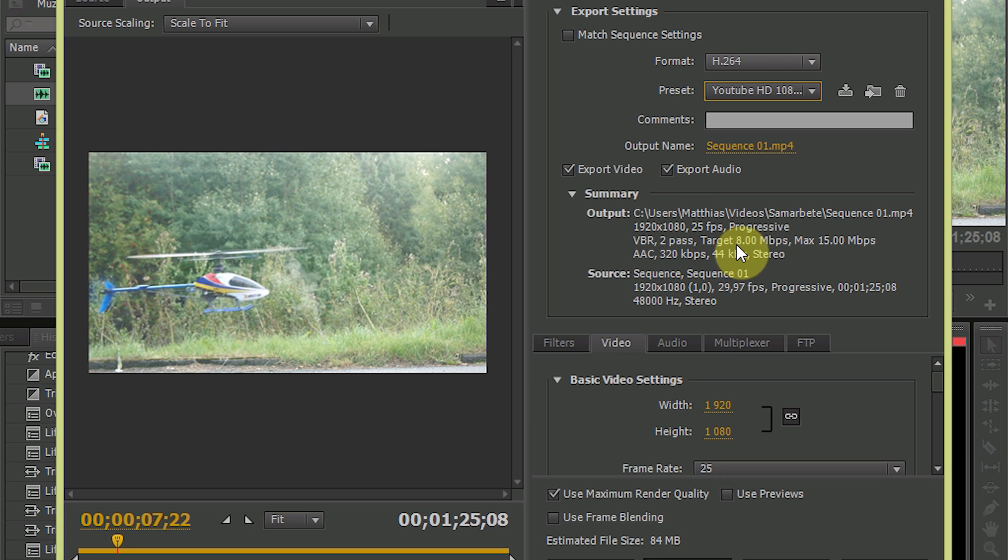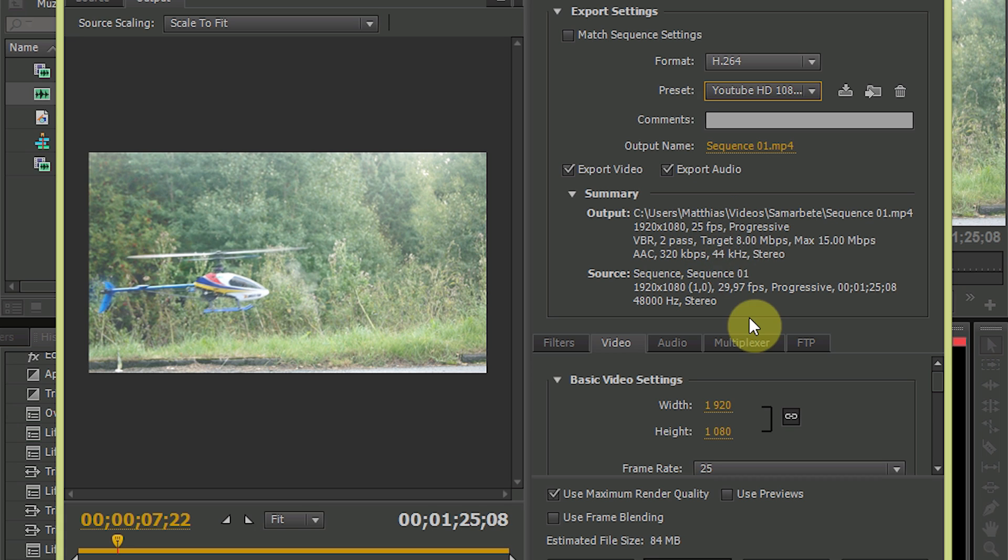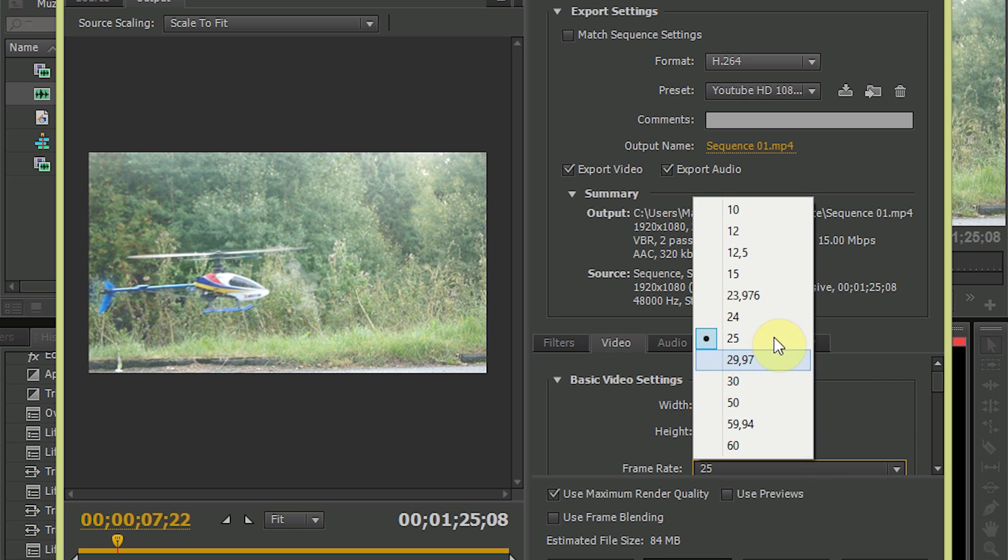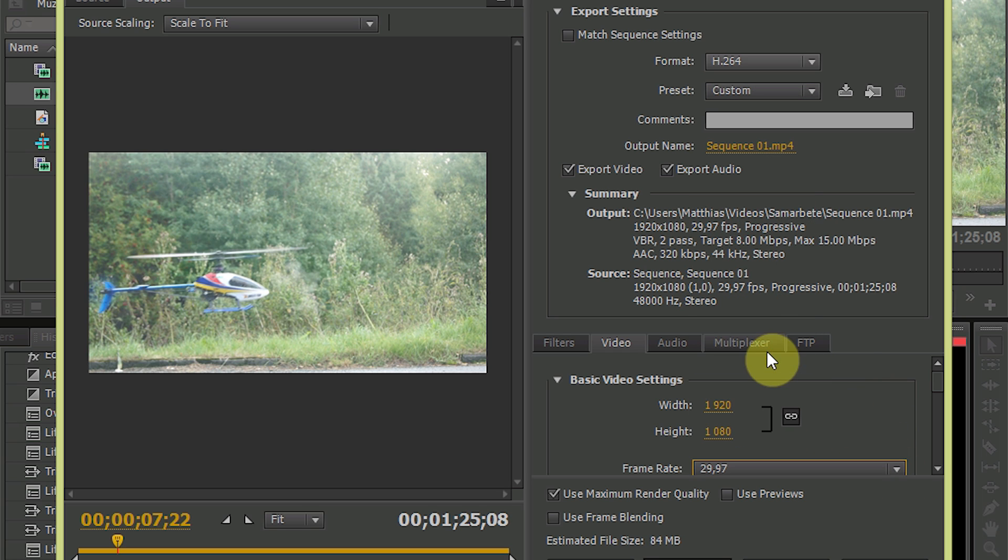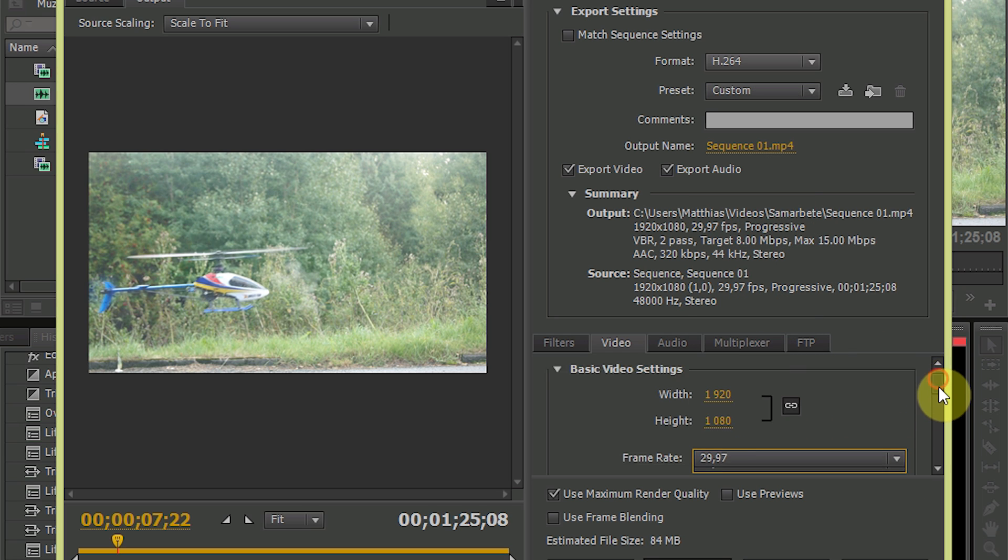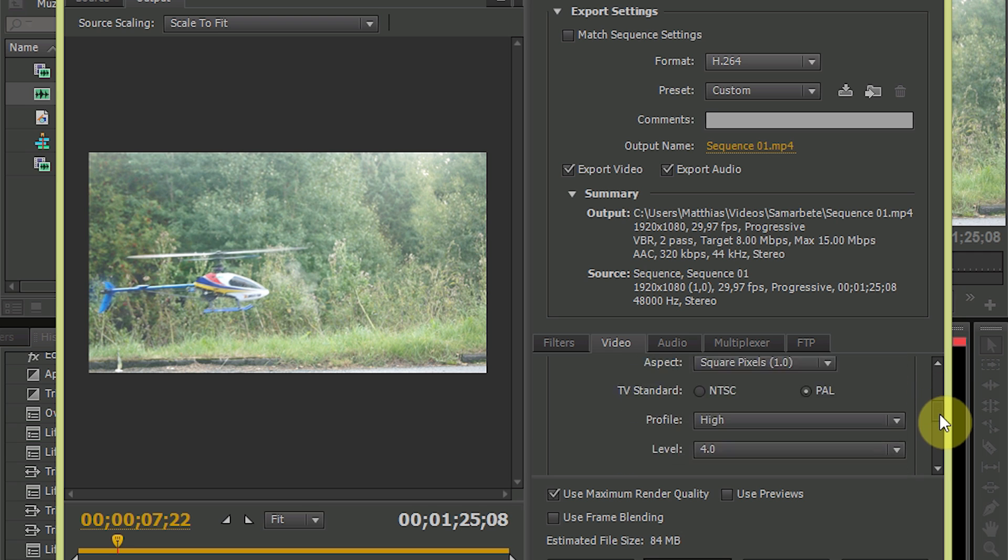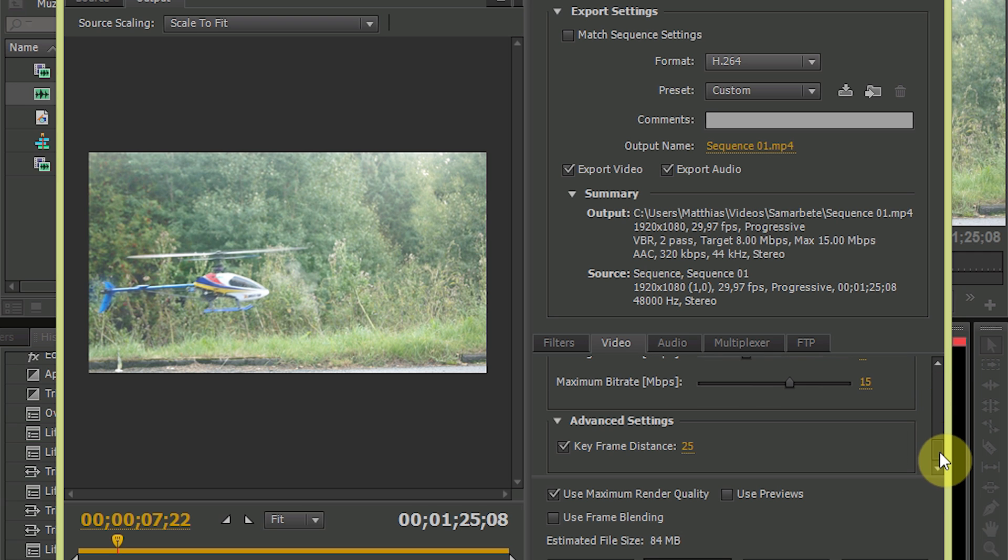So in this case 25 fps is not the correct one. I should have 29.97. And export.